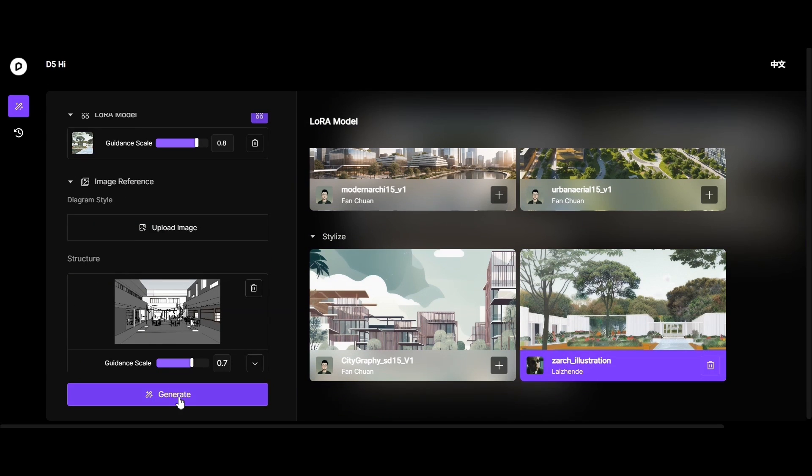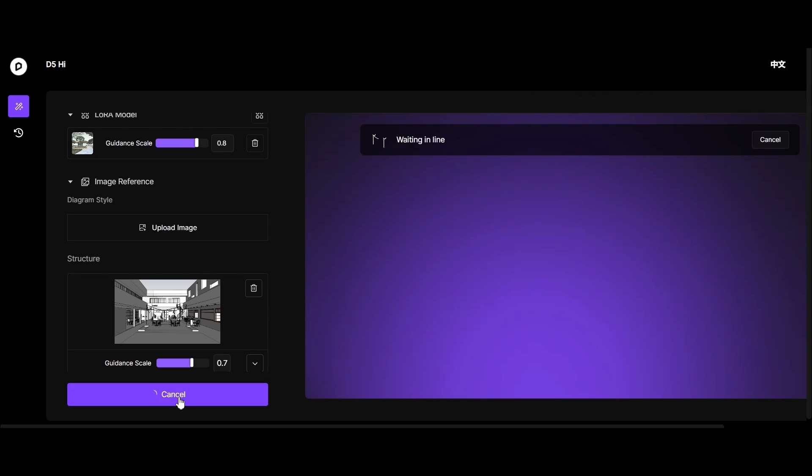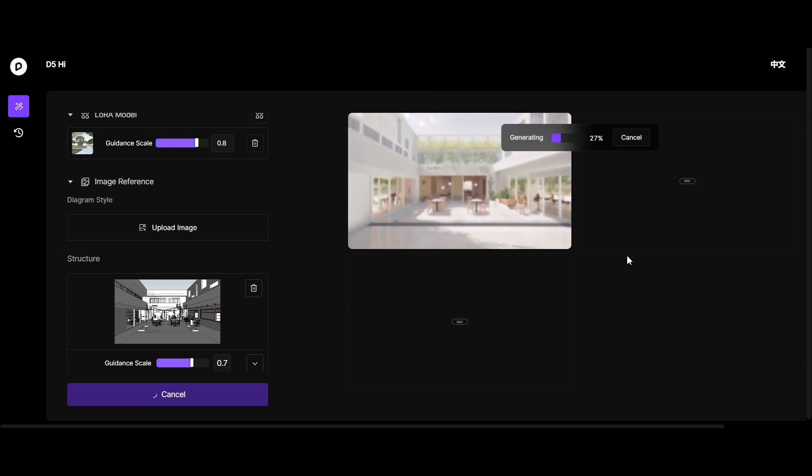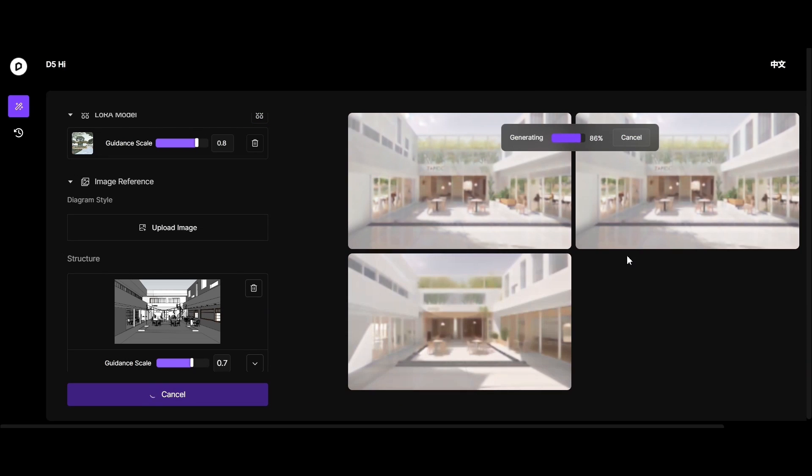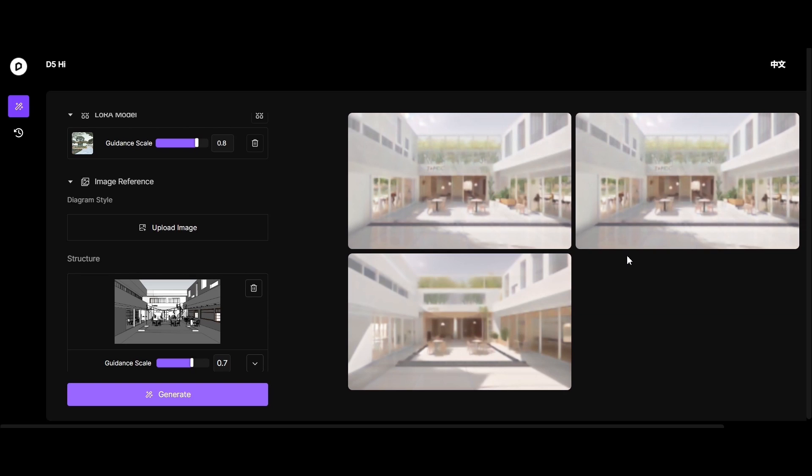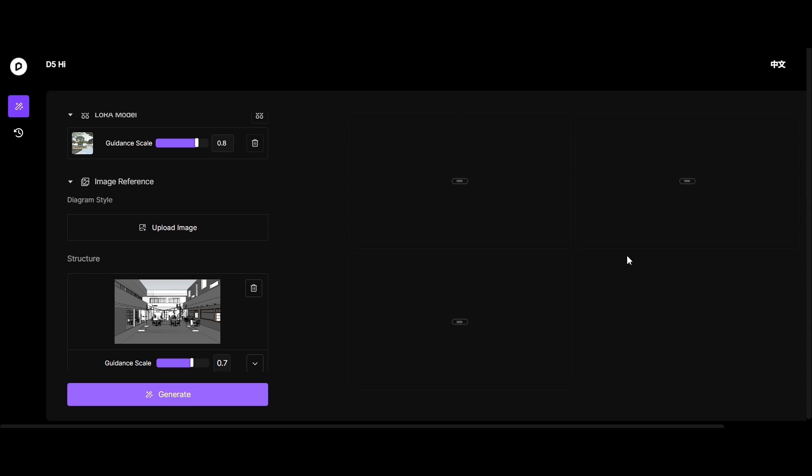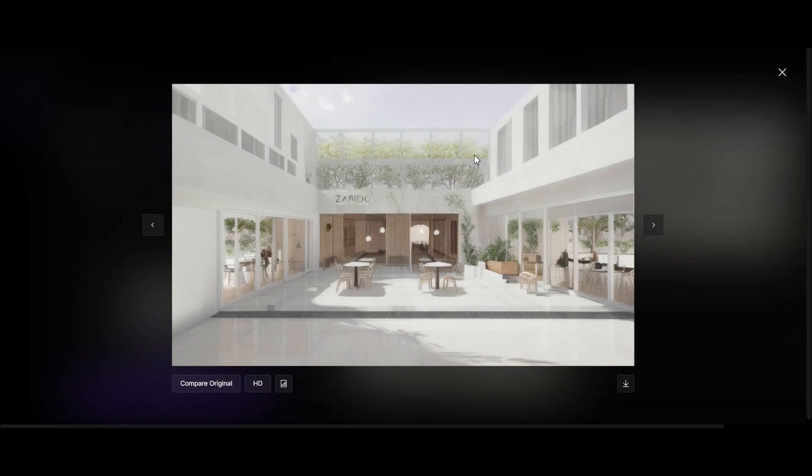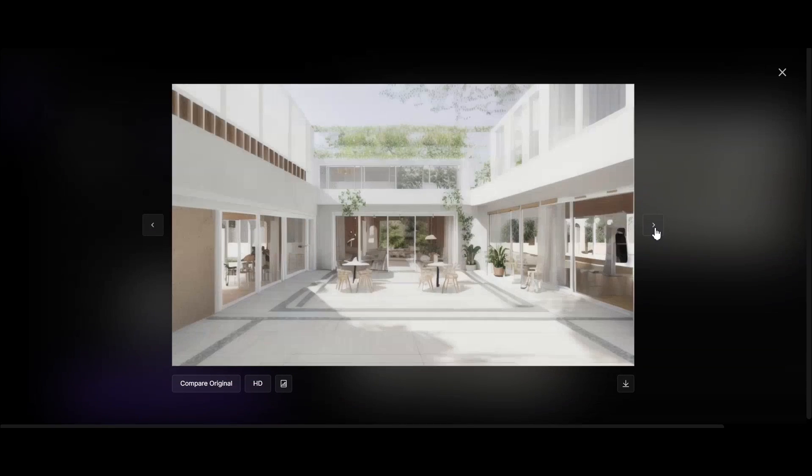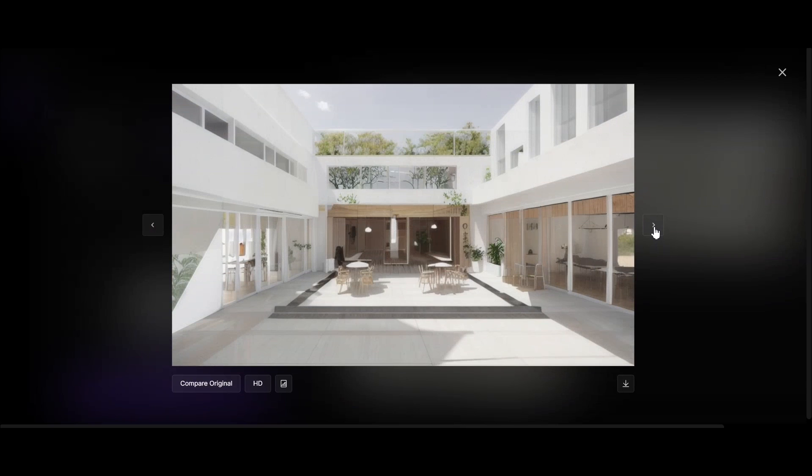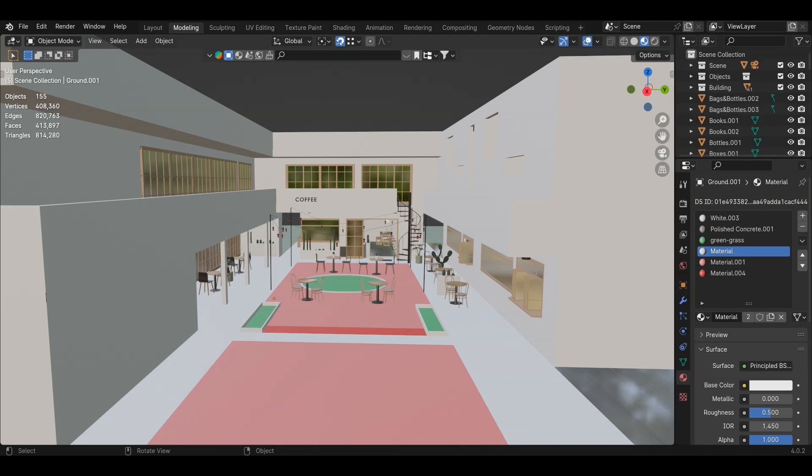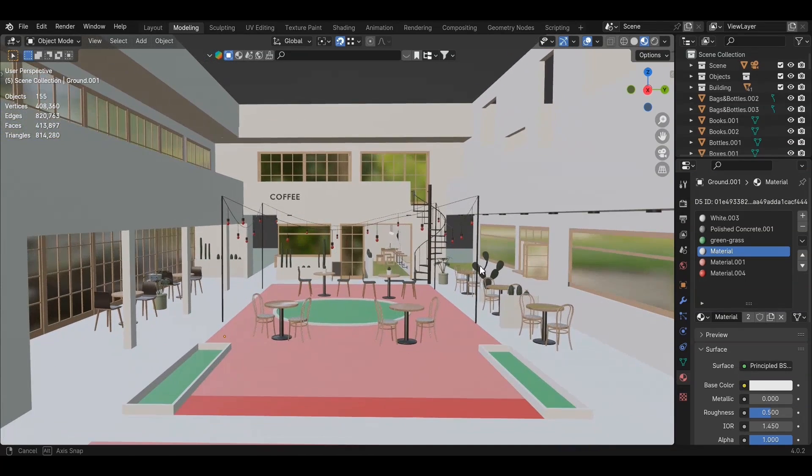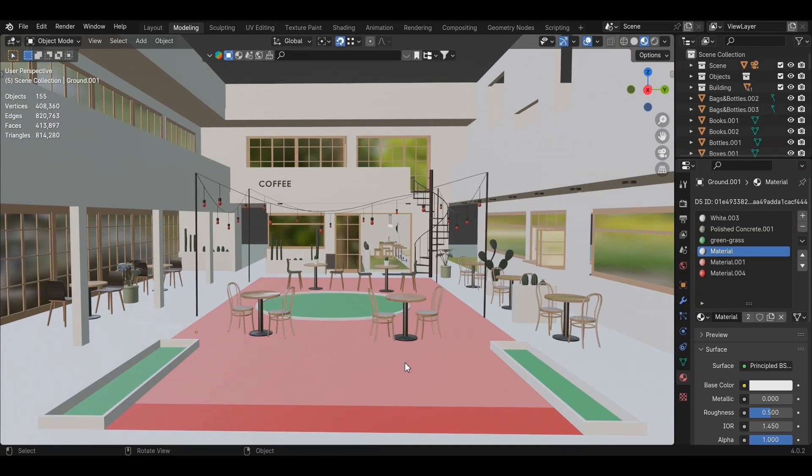Then, click generate to produce the output. Let's select our preferred image, enhance its quality, and save it. The results look quite good for inspiration. We can use them as a starting point for the architectural visualizations we'll prepare. We will create renders from the Blender scene, which will include one exterior and two interior settings.